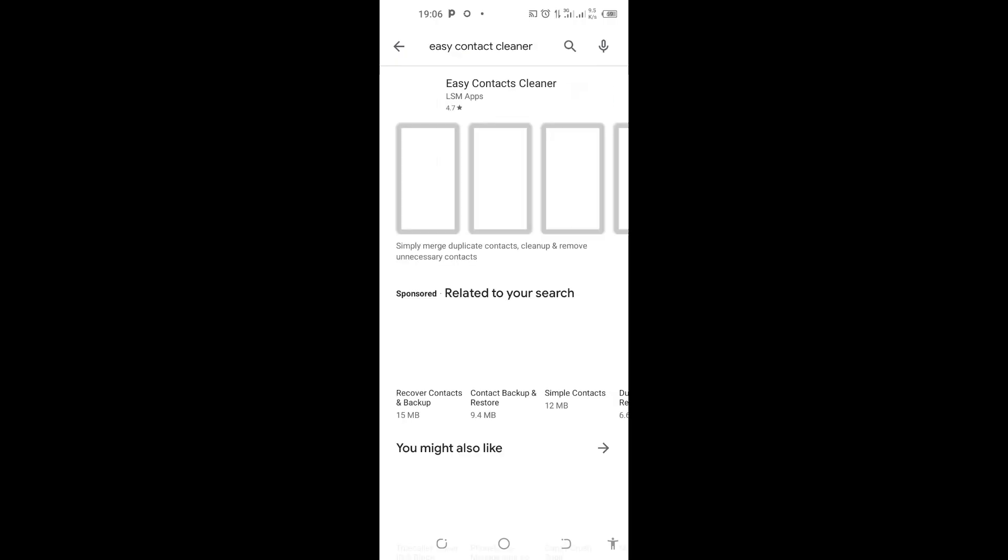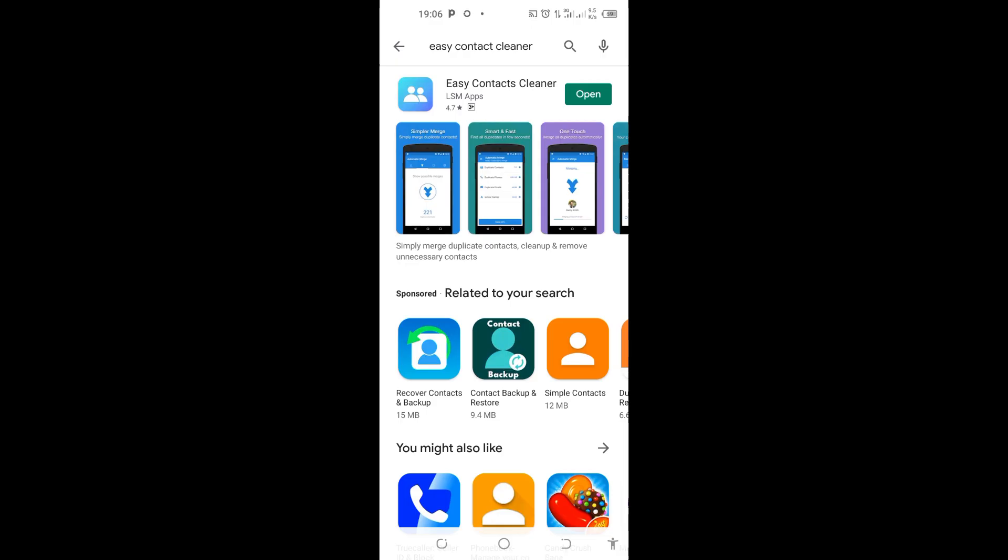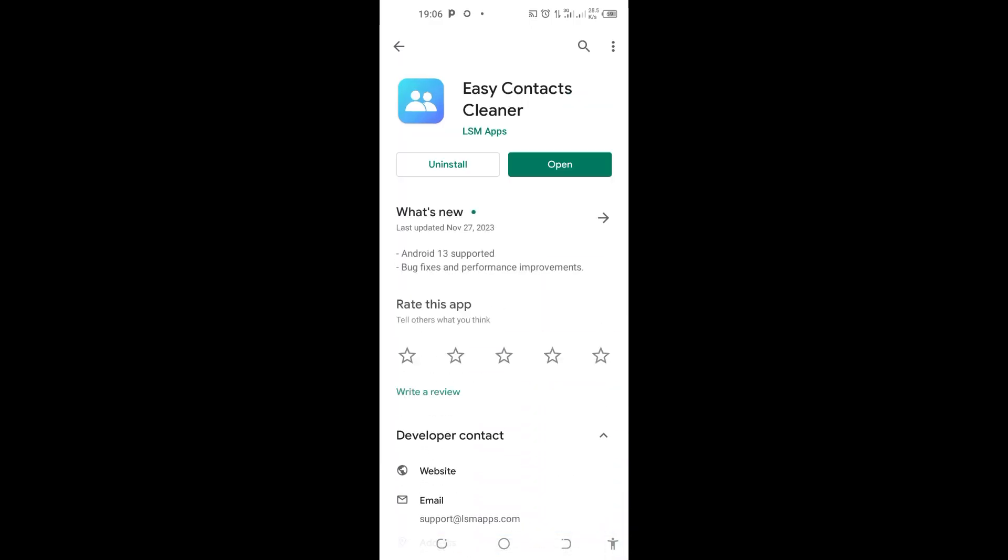Now go ahead and install this app. Then after that, come here and open the app.